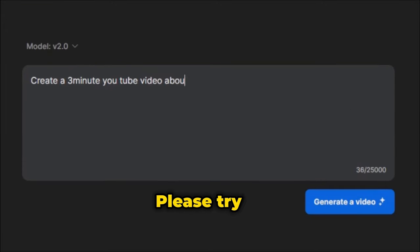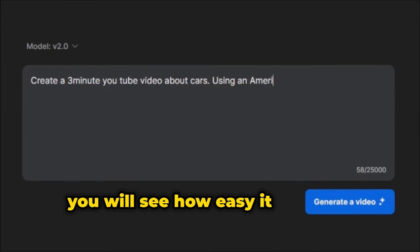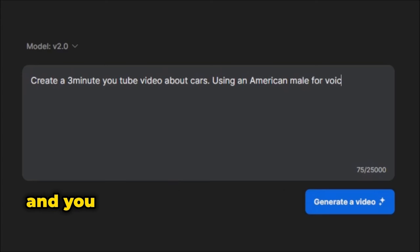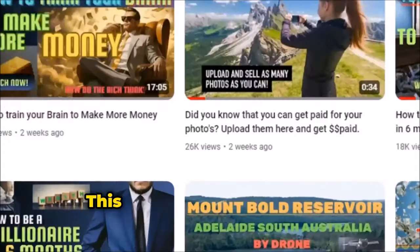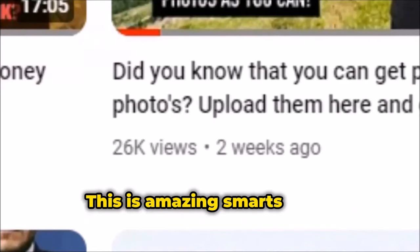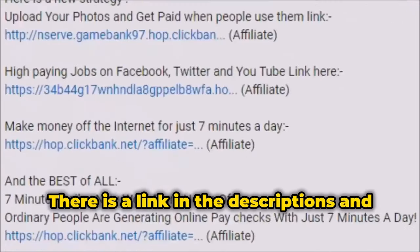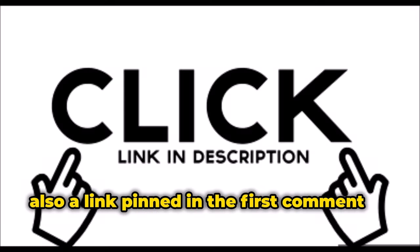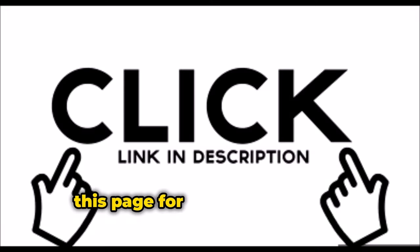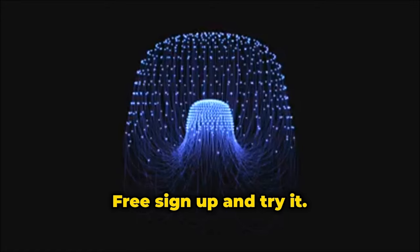Please try it for free. You will see how easy it is to use and you won't want to stop making videos. This is amazing, smart folks. There is a link in the descriptions and also a link pinned in the first comment on this page for you to try for free. Free sign up and try it.